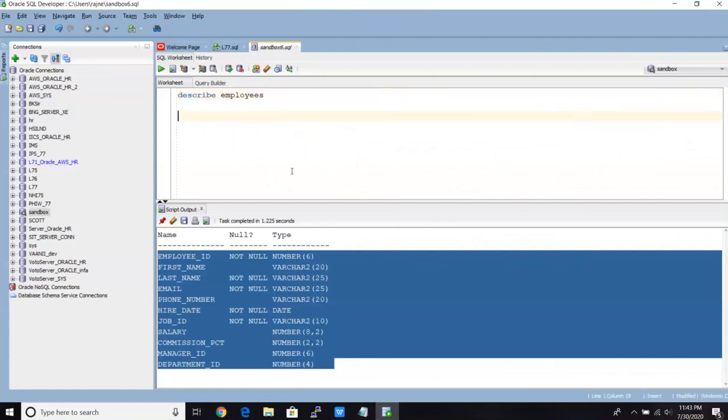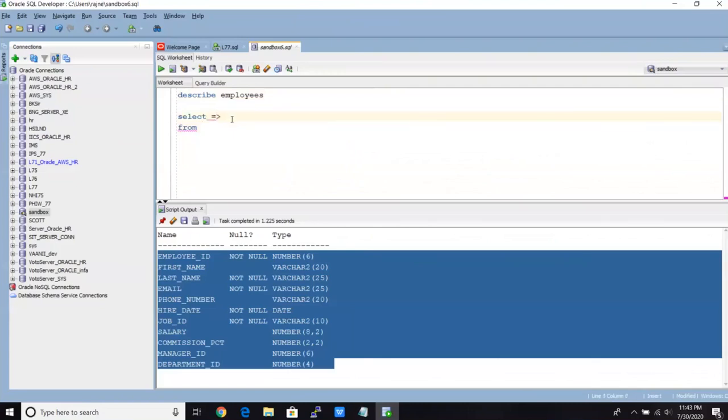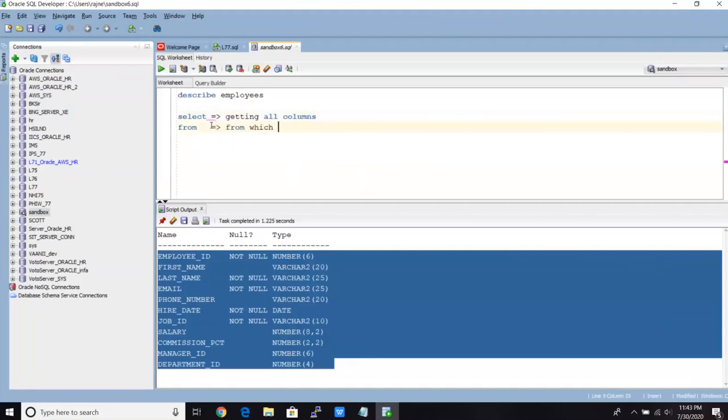So two words, A for apple, B for ball. Here, S for select and F for from. So select for what? Select for getting all columns. And from for what?